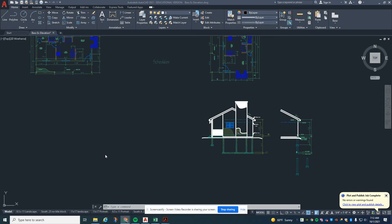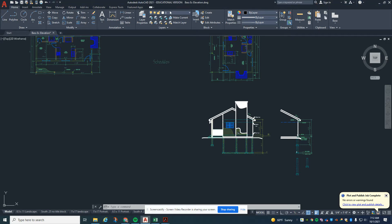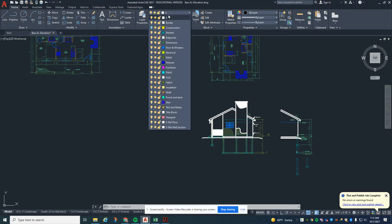The goal of this video is to start setting ourselves up so we can work on the front elevation. I'm going to turn my construction lines back on.